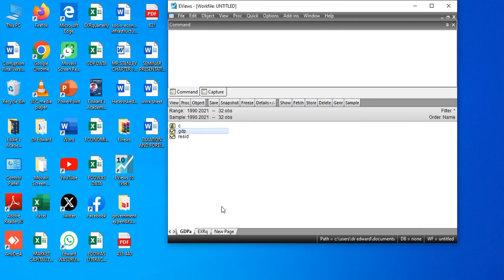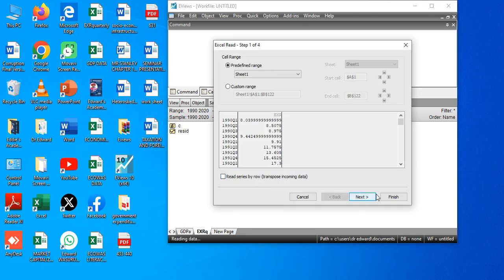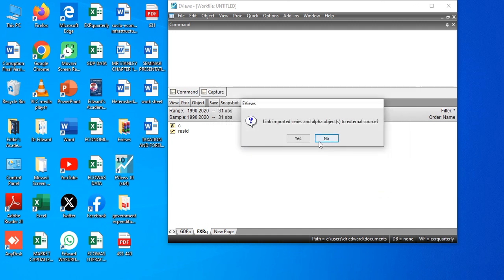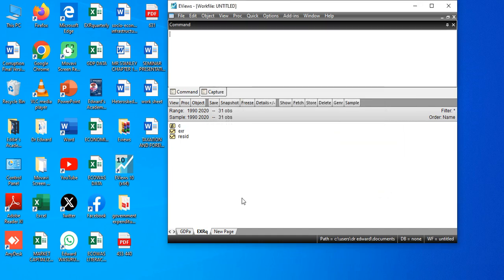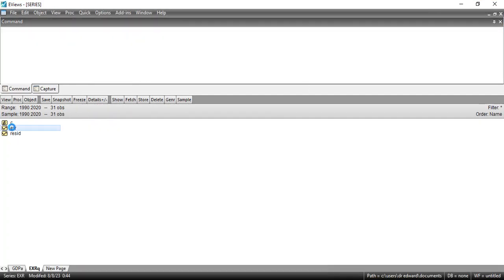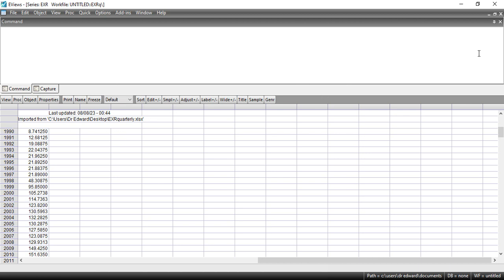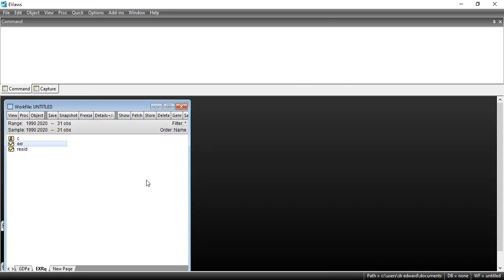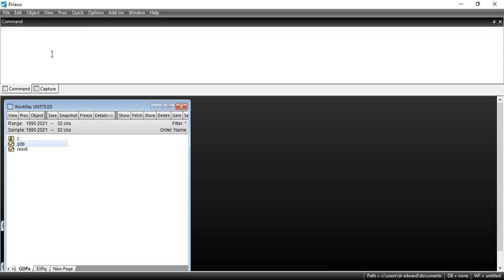Next I load the quarterly time series. I take the quarterly exchange rate series and move it from the spreadsheet into the EViews workfile. I click Finish, then OK. The exchange rate has been uploaded, and the annual GDP series is also loaded. The next step is to equalize the exchange rate and GDP series so they are in the same frequency.